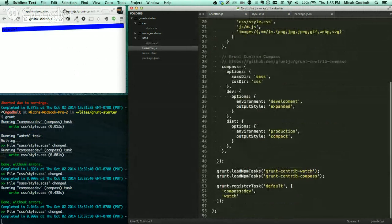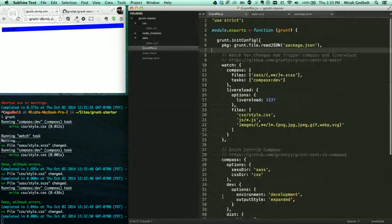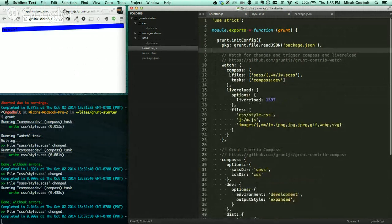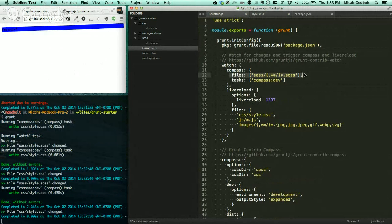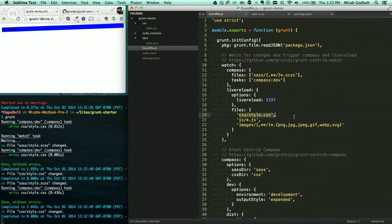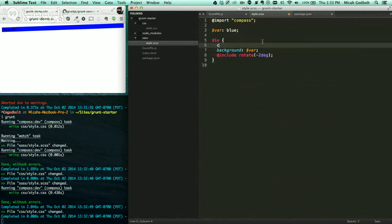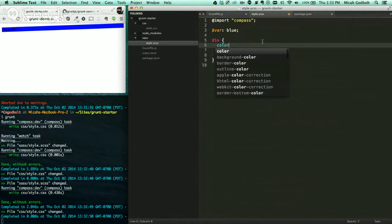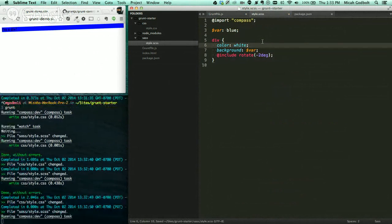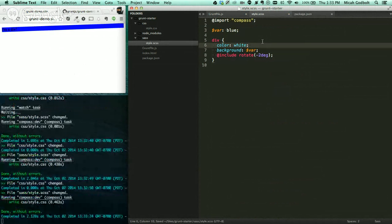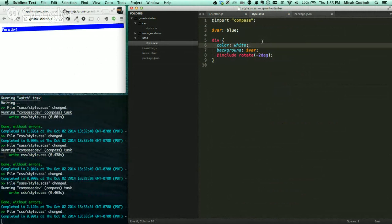So there we go. So what we're doing is we are running Compass, and then we're watching. And when we watch, we're going to be watching for any changes in the Sass files. And if there's changes in the Sass files, it's going to run Compass again. And if there's any changes to the CSS files, it's going to live reload. So if I do color white, because he wants black and a blue background, it's going to compile Sass, and it's going to live reload on my page. So there it is.